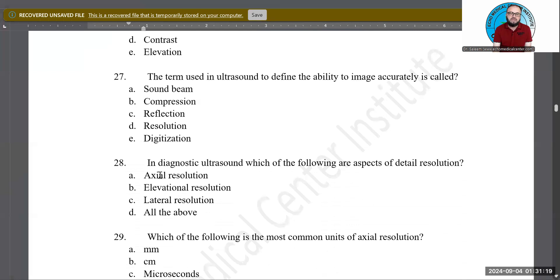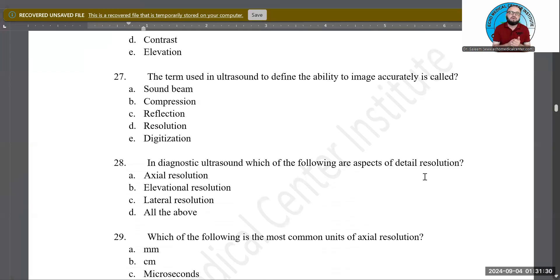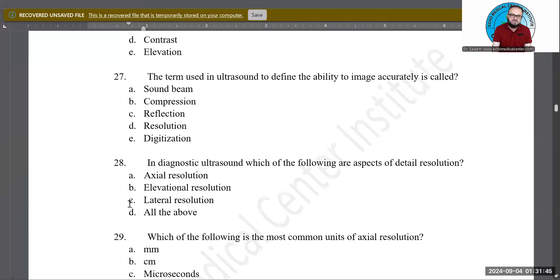In diagnostic ultrasound or sonography, which of the following are aspects of detailed resolution? Is it axial resolution, elevational resolution, lateral resolution, or all of them? Detailed resolution includes all three: axial resolution, elevational resolution, and lateral resolution together. D — all of them — is the correct answer.